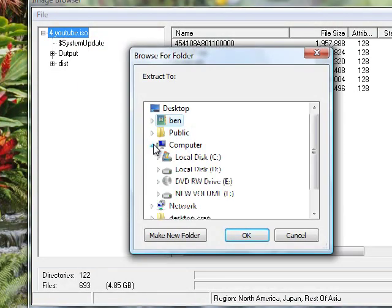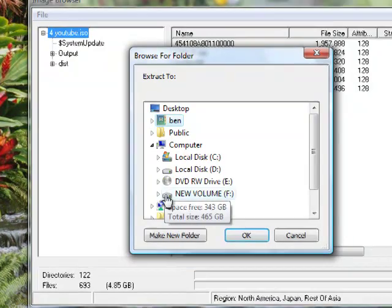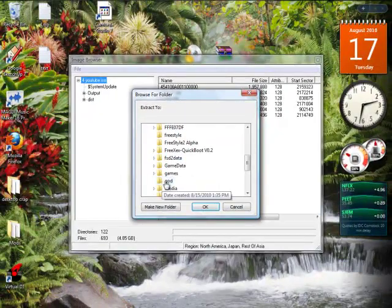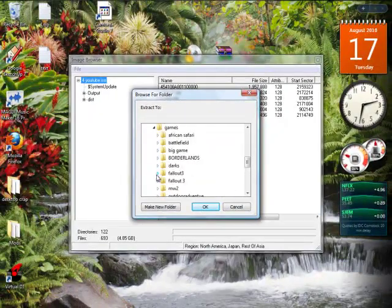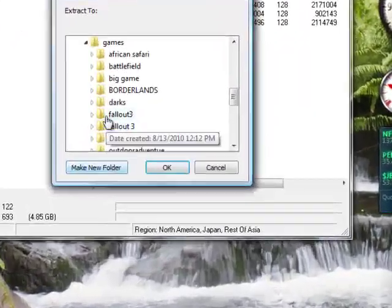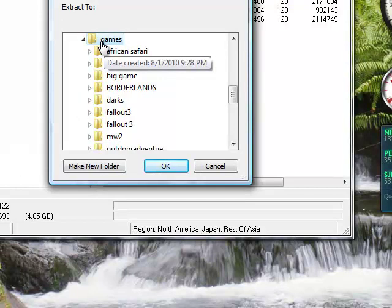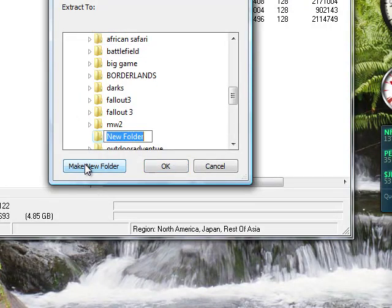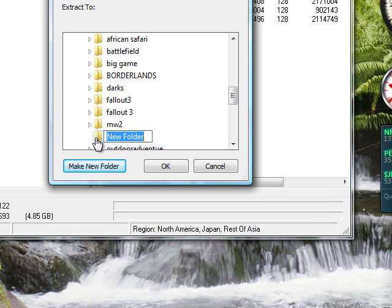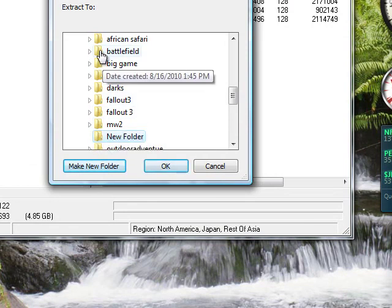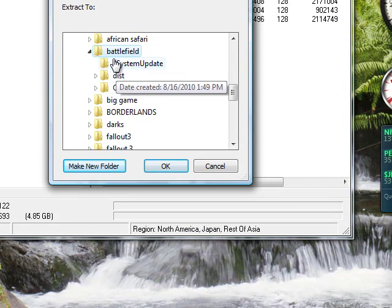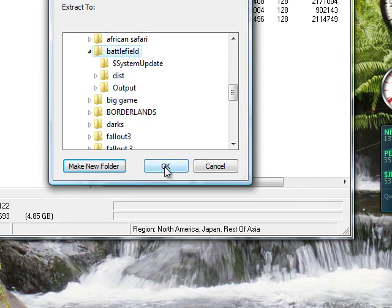Go to your computer, external hard drive, go to your games folder. If you need to make a new folder, click games, make new folder. It'll be right there. I don't really need one, so my stuff's right here. Just click OK.